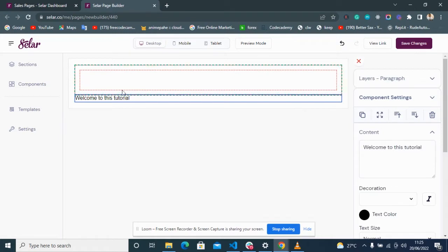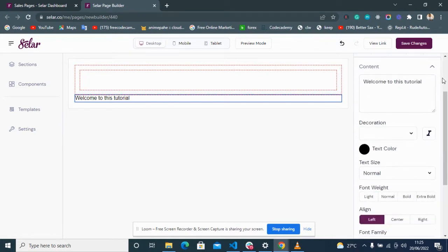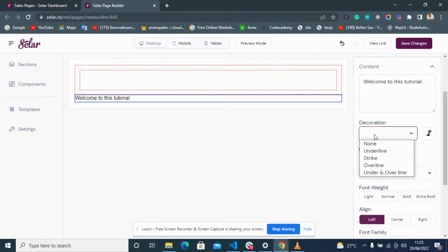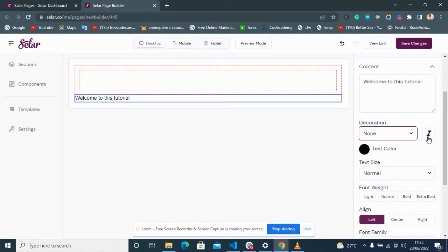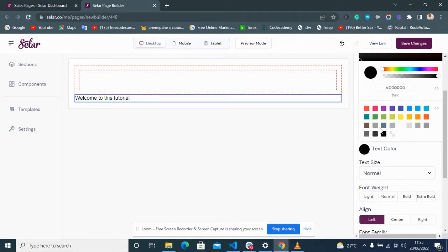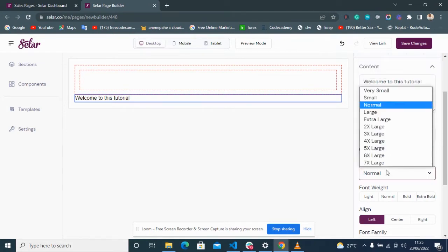For text, you have the Content field where you put in your text. You can also decorate the text — put an underline, nothing, or strikethrough for things like sale prices and mid-prices. You can put it in italics, and you can select the colors of the text — yellow, pink, black — and select the size.